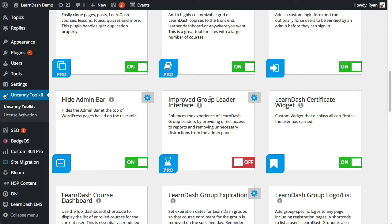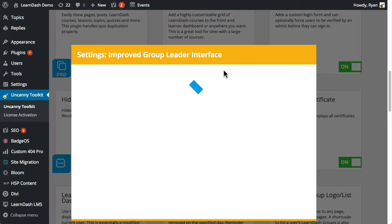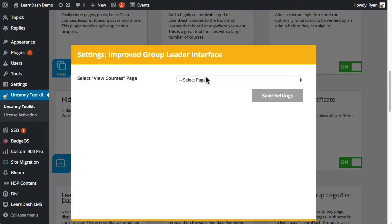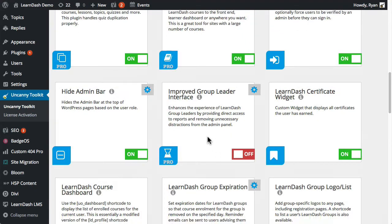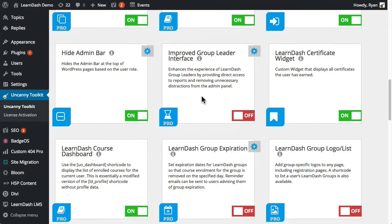And then we just give easier access to the reports and the courses. So you can define, there is only a single setting here, you're able to define exactly what that page is. Like if somebody clicks a view courses link that we expose and I'll show you that, what page does that take them to?